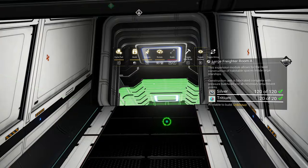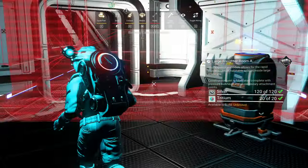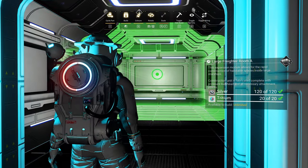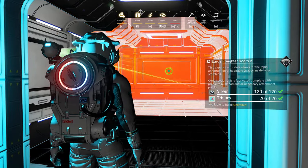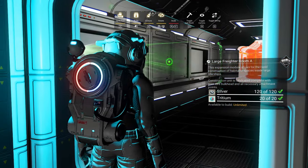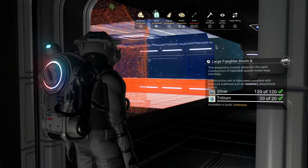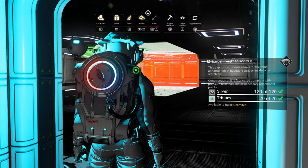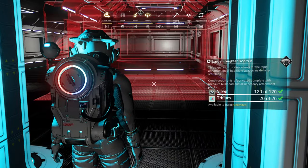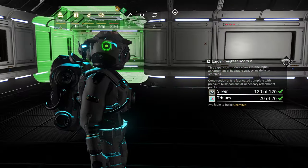Now you've got your second level. If you exit build camera and walk up to the stairs, you can just keep clicking the left mouse button to make your room longer. And then if you want to make it wider, just go to the side and make it wider. Now you've got a second story with lots of room.